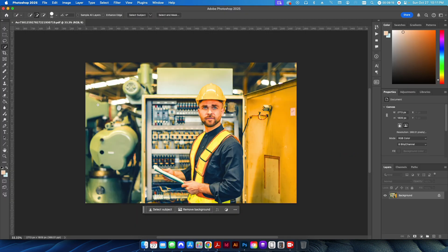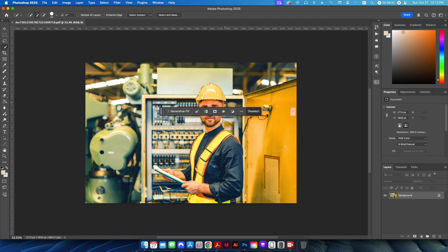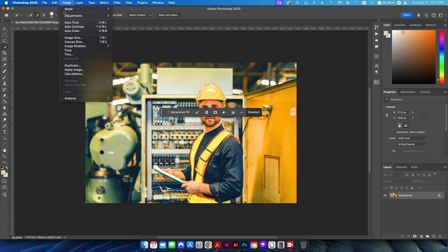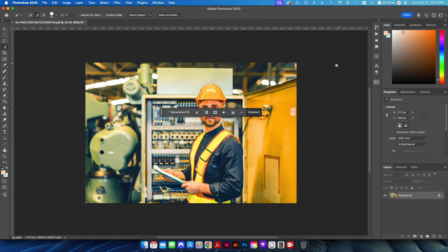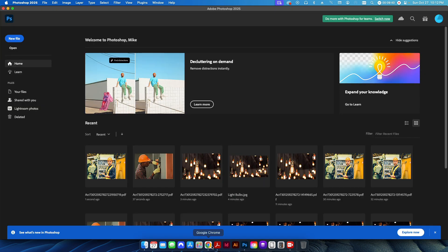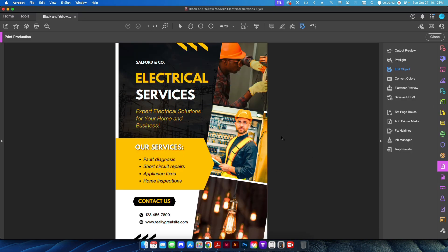I'll do the same thing for the other photo — same process, use Quick Selection to select the hard hat, then go to Color Balance and change it to look more orange. Then I hit Save, close this out, go back to my original file in Acrobat, hit Save one more time to save the file with these photo changes, and now it's ready to send to press.